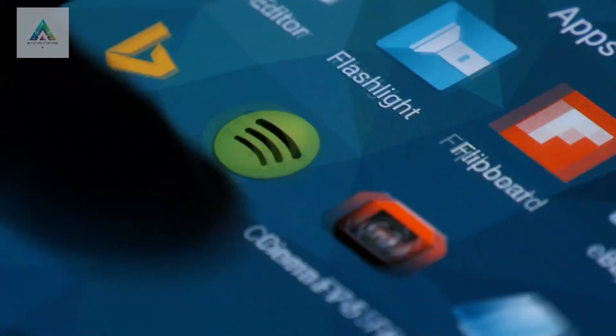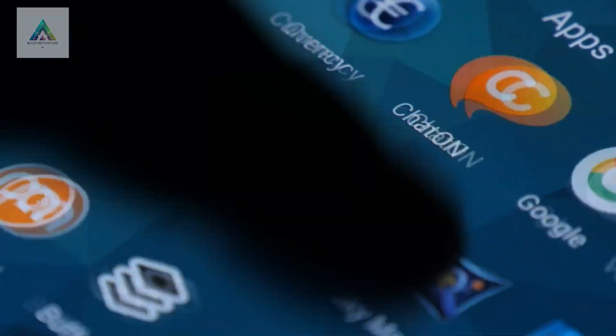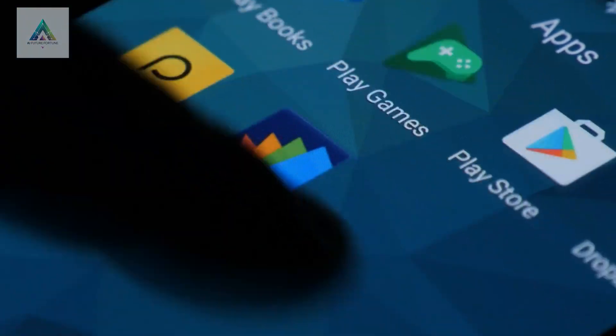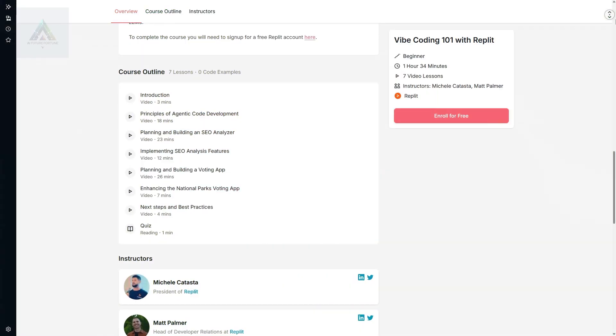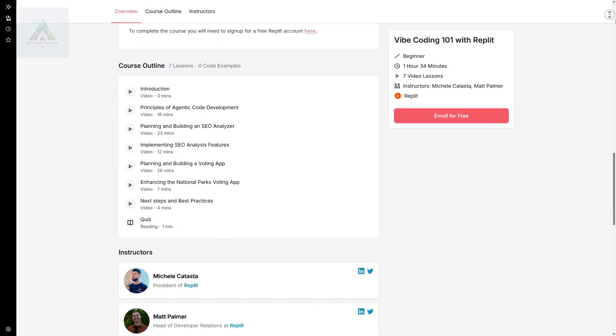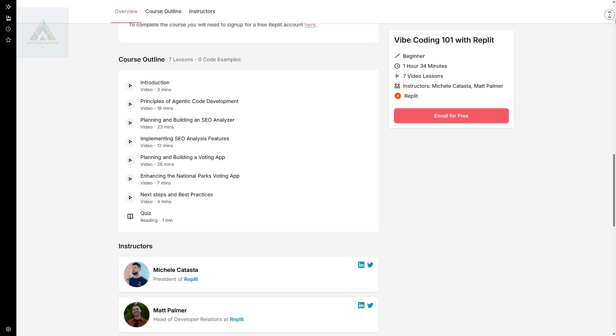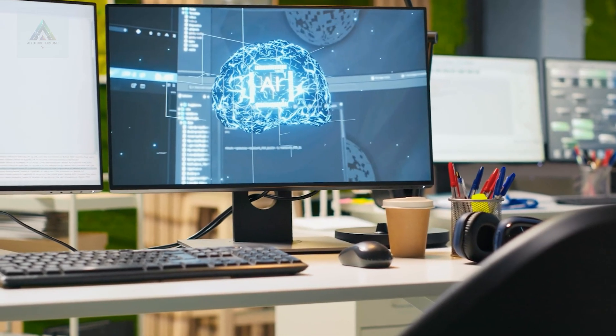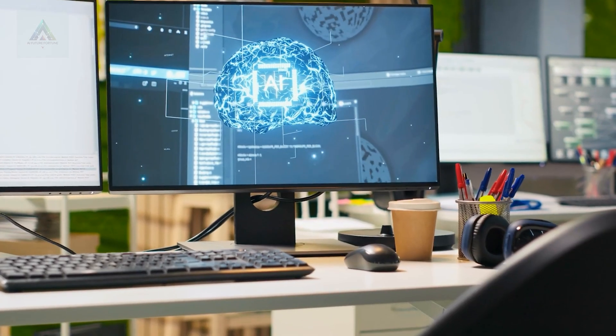We're talking about building real applications that people can use, not just simple scripts. The course walks you through building actual projects, including a national park ranking app. By the end, you'll be able to turn any idea into a working application.